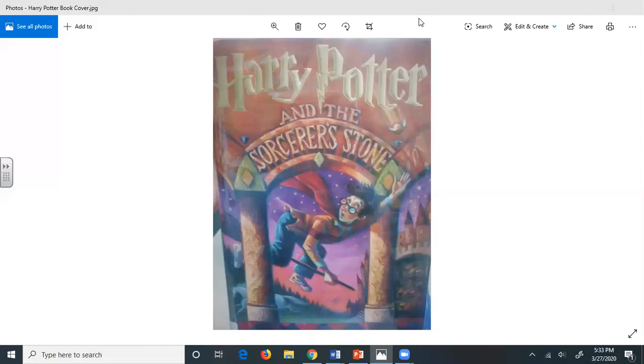The Dursleys got into bed. Mrs. Dursley fell asleep quickly, but Mr. Dursley laid awake, turning it all over in his mind. His last comforting thought before he fell asleep was that even if the Potters were involved, there was no reason for them to come near him and Mrs. Dursley. The Potters knew very well what he and Petunia thought about them and their kid. He couldn't see how he and Petunia could get mixed up in anything that might be going on. He yawned and turned over. It couldn't affect them.